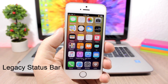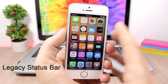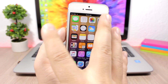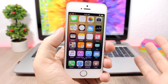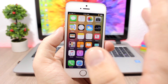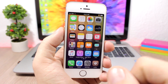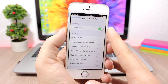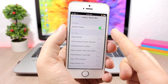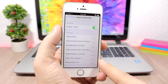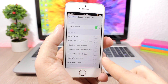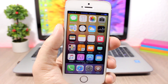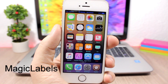Legacy Status Bar brings back the old iOS status bar look on your iOS 10 device. You can see the status bar will have a black background with white font and icons — it looks pretty cool. In the settings you have an enable button and switches that allow you to hide different elements of the status bar.